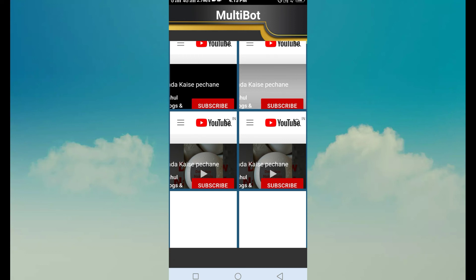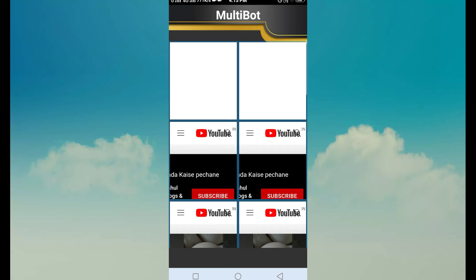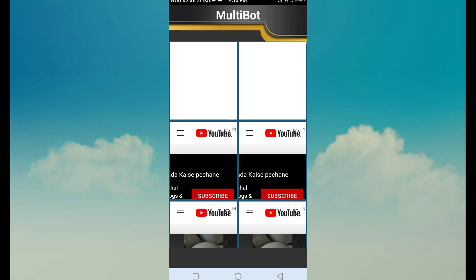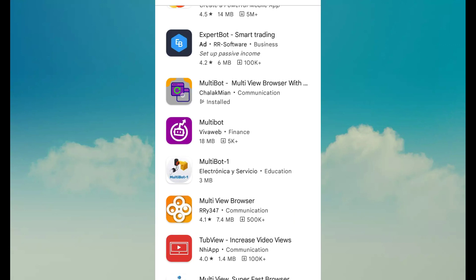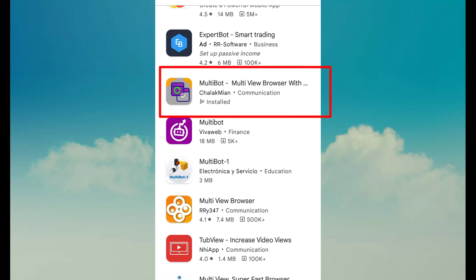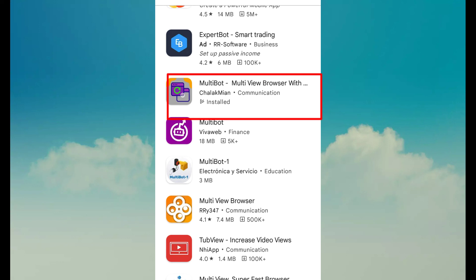Subscribe to our channel, like and share our channel. In the application, we will use our Multi-Bot. We will download the Multi-Bot and we will try it.